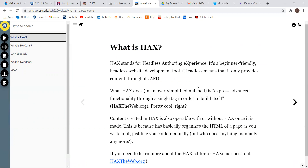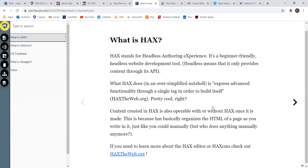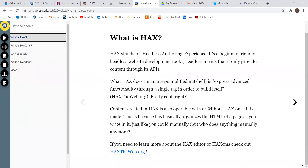It stands for Headless Authoring Experience, and it's really easy for somebody to use, even if they have no coding experience.